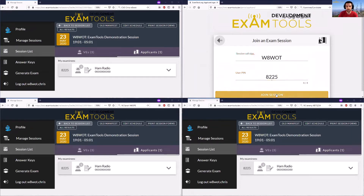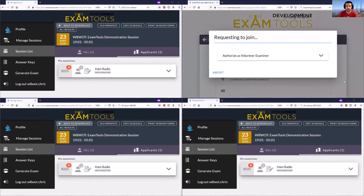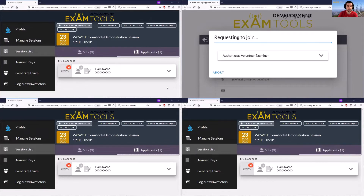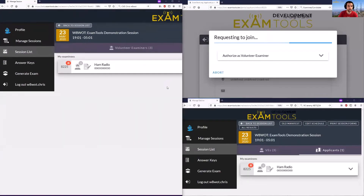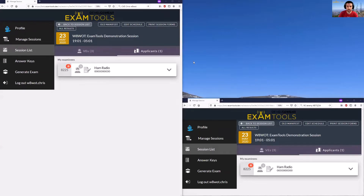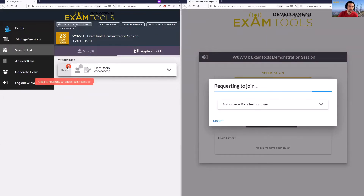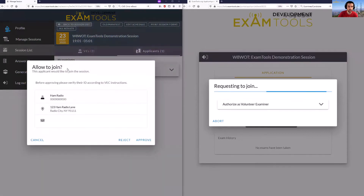This will allow the candidate to now enter this session. When the candidate requests to join the session, you'll see that the volunteer examiner screens have now changed to deal with this request to join. Any one of these volunteer examiners can do this, but I'm going to simplify the screens and show two of them to make it a little easier. On the left we'll have a volunteer examiner screen and on the right is the candidate screen.